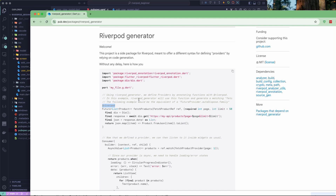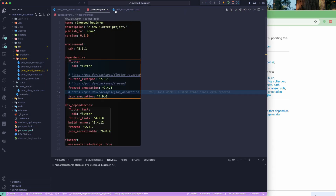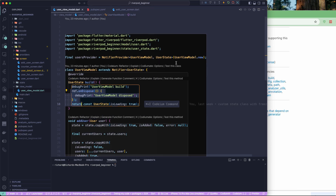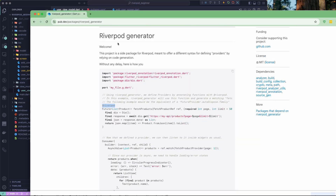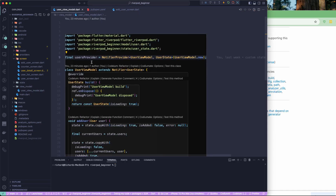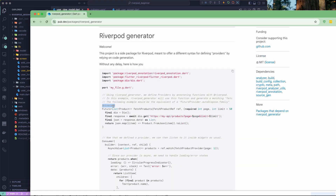If you go back to our view model, we were creating a notifier provider manually. But when using the Riverpod Generator, we don't have to define it manually. We just annotate with `@riverpod` and define the part file. That part file — the `.g.dart` file — gets generated automatically and does all of this for us, so we don't have to worry about creating providers manually.